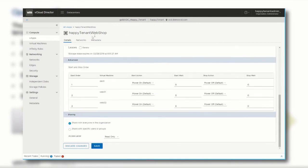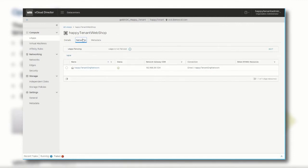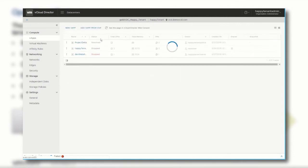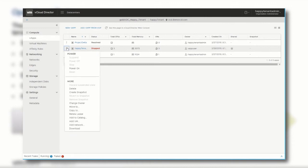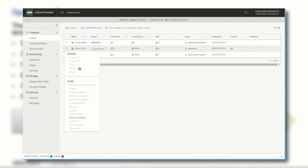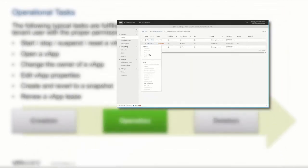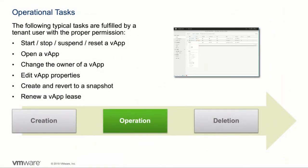After verifying the network configuration, we are ready to power on the vApp with its workload VMs running within. Click the context menu and select power on. The vApp is now going to start and the workload VMs will be booted up in the order we defined earlier.